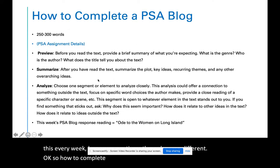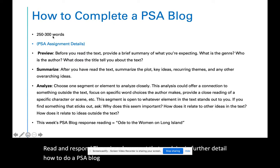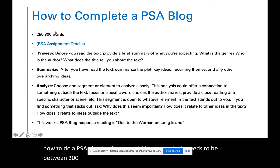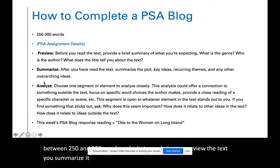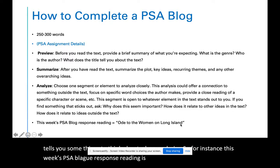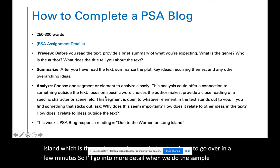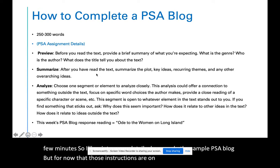How to complete a PSA blog: under Blackboard for this week, Read and Respond, there is a document that explains in further detail how to do a PSA blog. To quickly summarize: it needs to be between 250 and 300 words, and what you do is preview the text, summarize it, and most importantly analyze it. You choose one segment or element to analyze closely. For instance, this week's PSA blog reading is Ode to the Women on Long Island, which is the spoken word poem we're about to go over. Those instructions are on Blackboard if you have any questions.